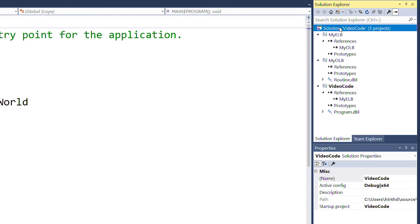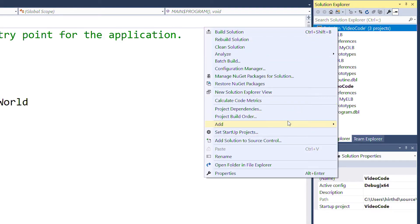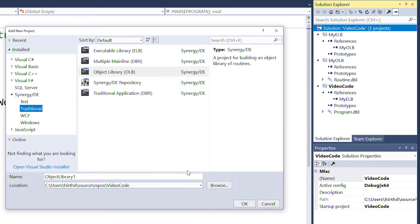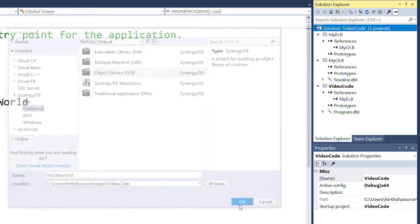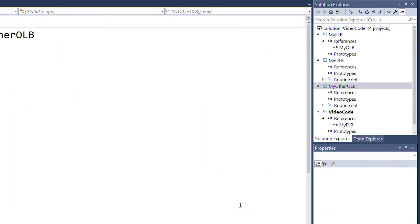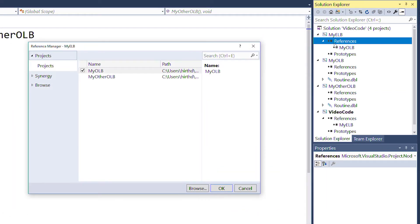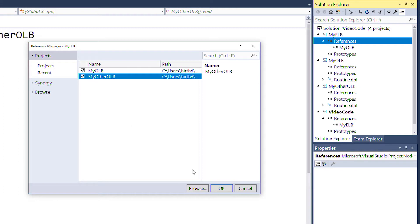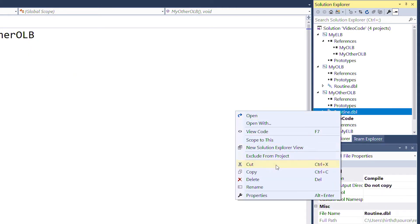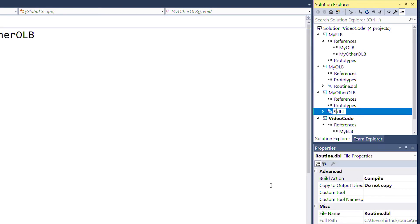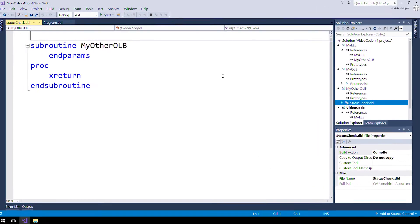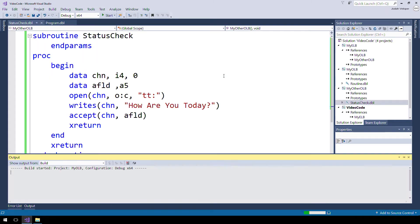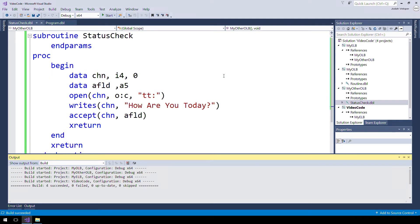Now let's add another OLB project called myotherolb, and create a reference in our ELB to our new OLB as well. Next, we'll rename the new routine in the solution explorer, and add a new subroutine called status check. Then we'll compile.